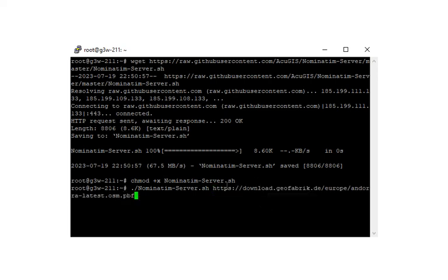Now you can of course use PBF from any locations. Geofabric is probably the most popular one. But if you have a PBF locally on the server, you can load it from any location. So we'll go ahead and run that.